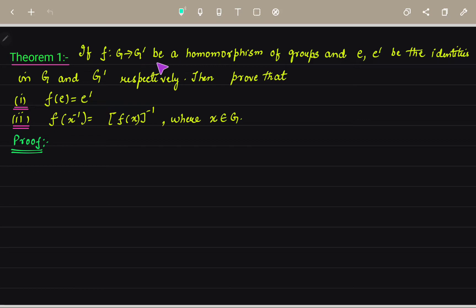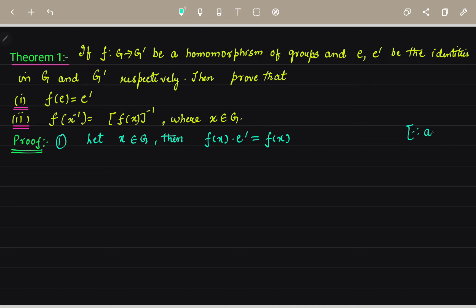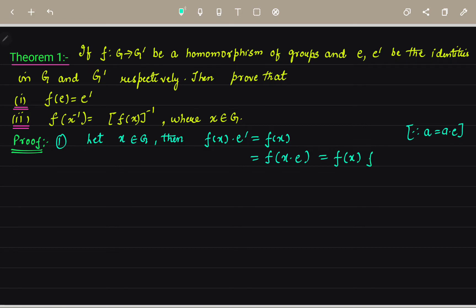Next is the theorem. If G and G dash are groups under a homomorphism, and E and E dash are the identities in G and G dash respectively, then we have to prove that F of E equals E dash, and F of X inverse equals F of X whole inverse for all X in G. For the first part, let X belong to G. Then we can write F of X equals F of X into E, and applying the homomorphism definition, this equals F of X into F of E.